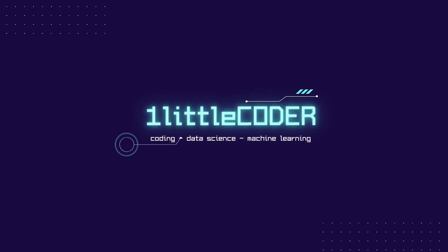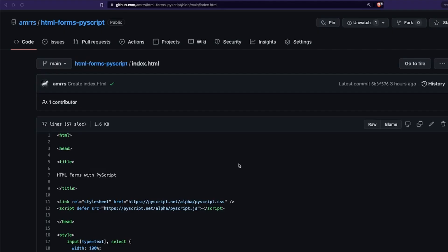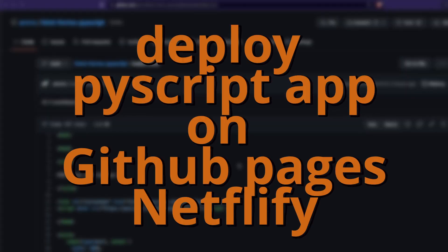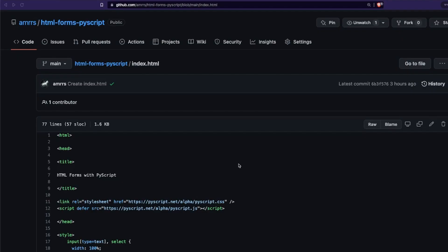Hey friends, welcome to One Little Coder. In this PyScript tutorial, we are going to learn two different options to deploy a PyScript web application. The first option is to use GitHub Pages and the second option is to use Netlify, and we're going to see both these options of how to deploy your PyScript web application.